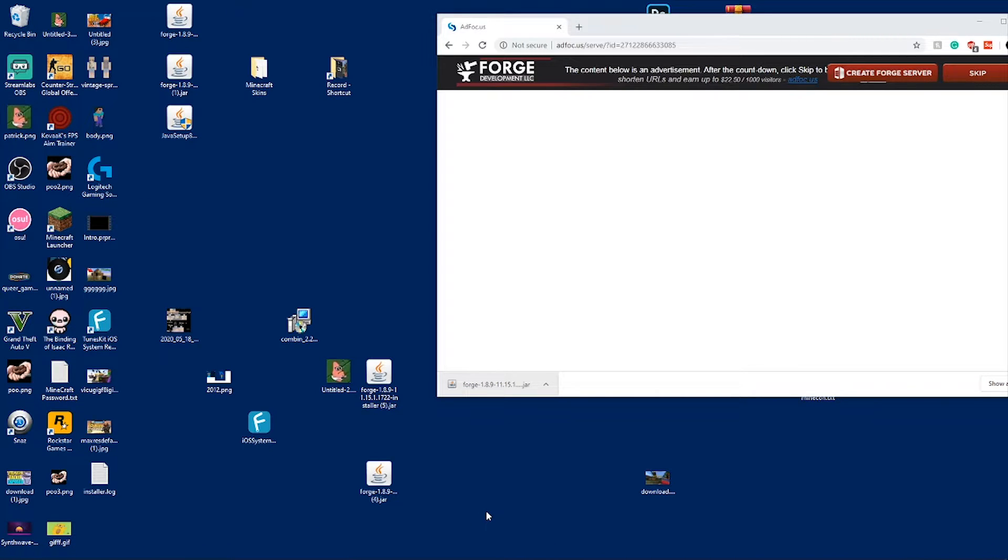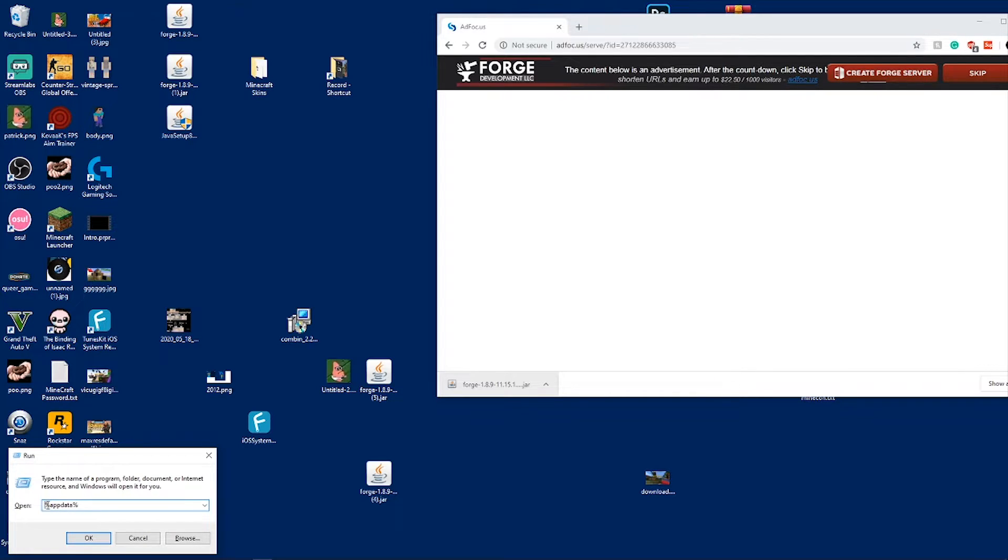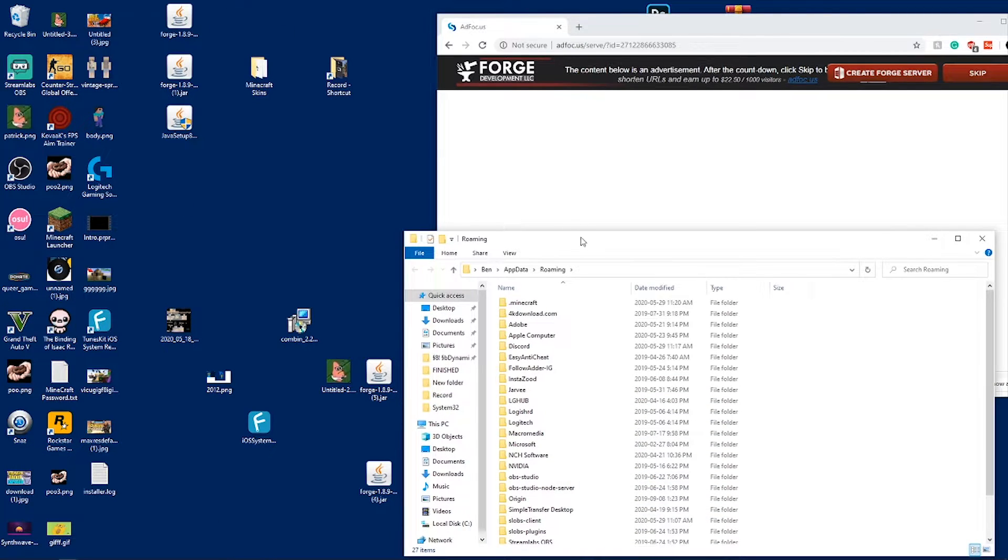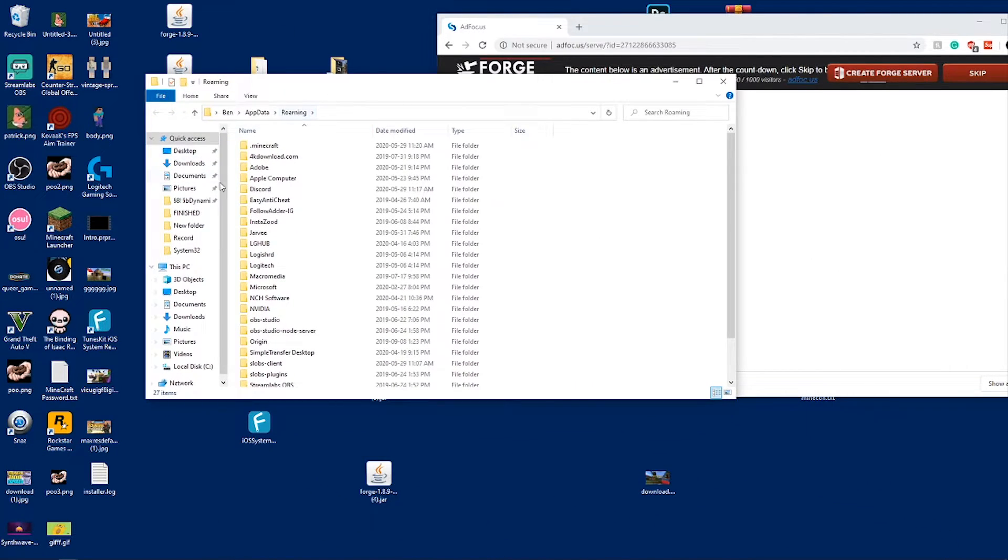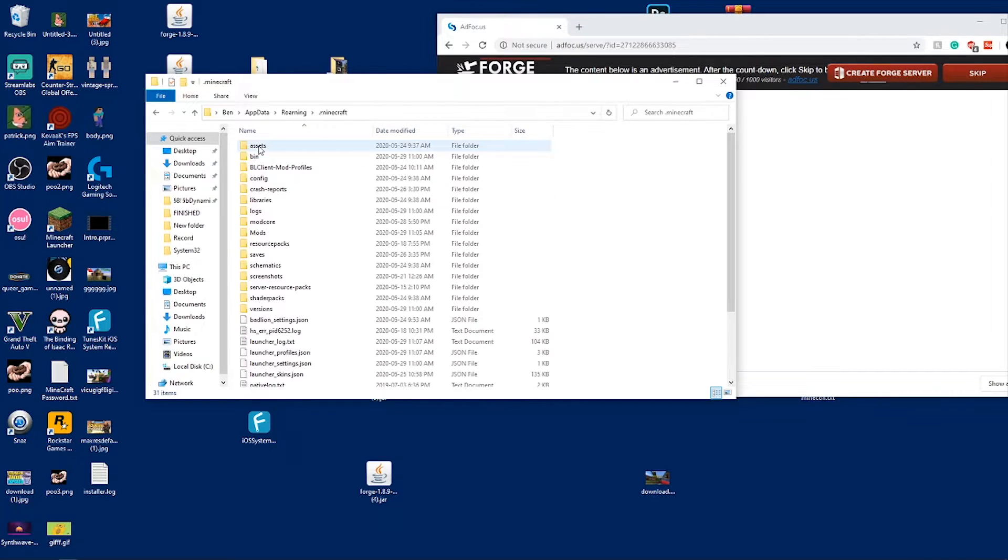Next what you want to do is hold down your Windows key and click R. It will then pop up open. What you type in is percent appdata percent, then click OK. It will pop up this menu.